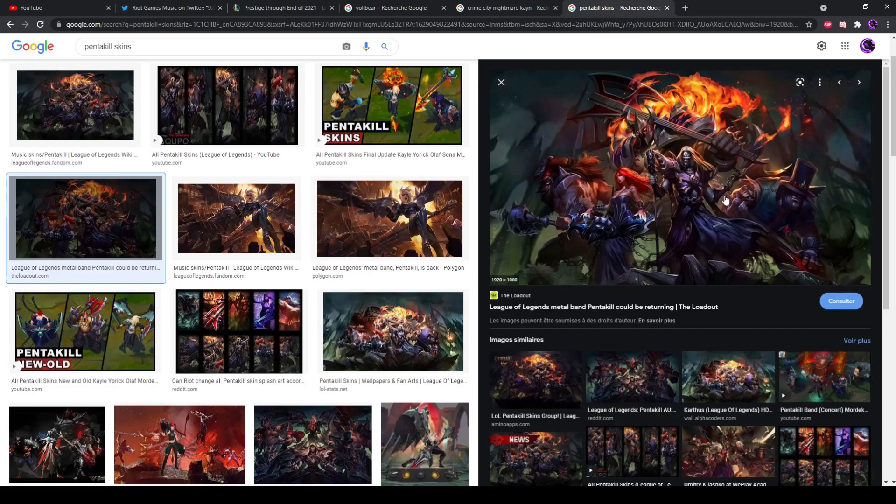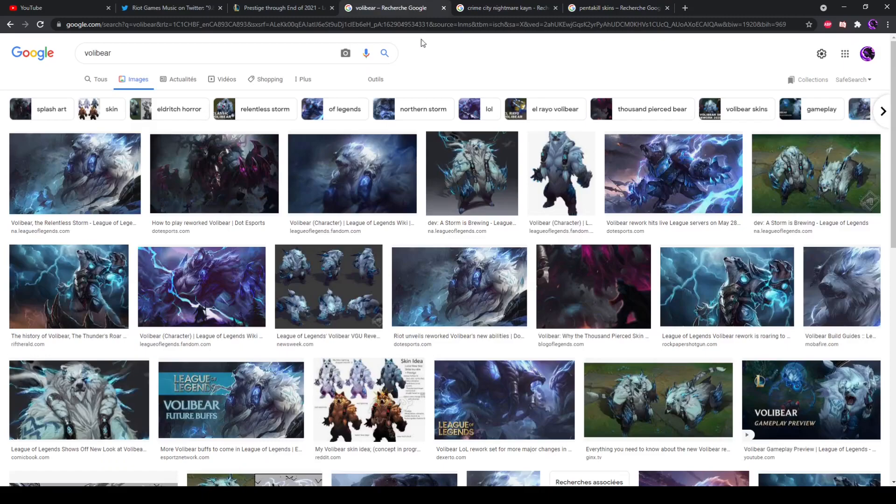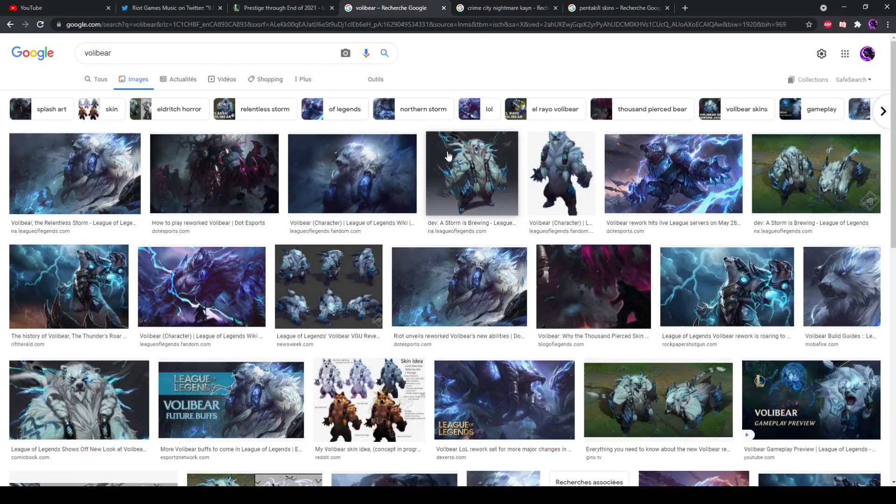Or in the case of Sona, it just upgrades to a different version. Now what does Volibear have? He has claws. Like, how do you turn that into an instrument?